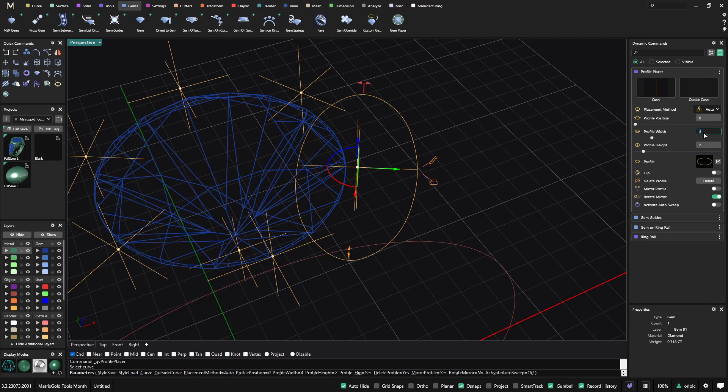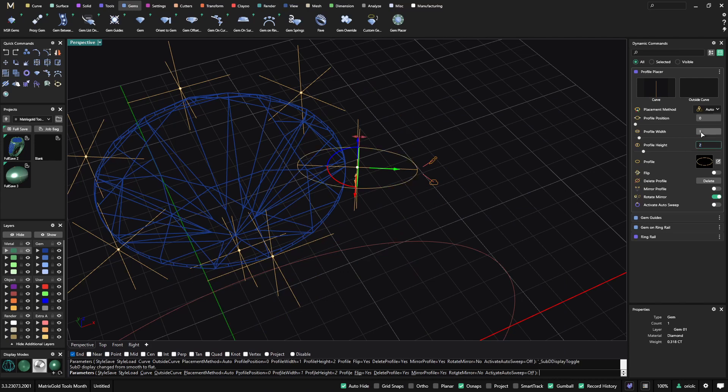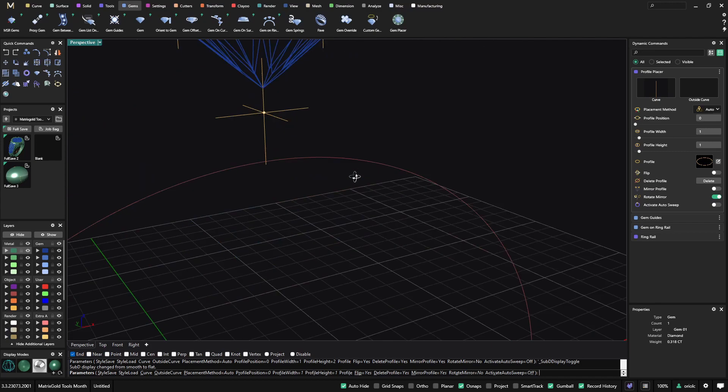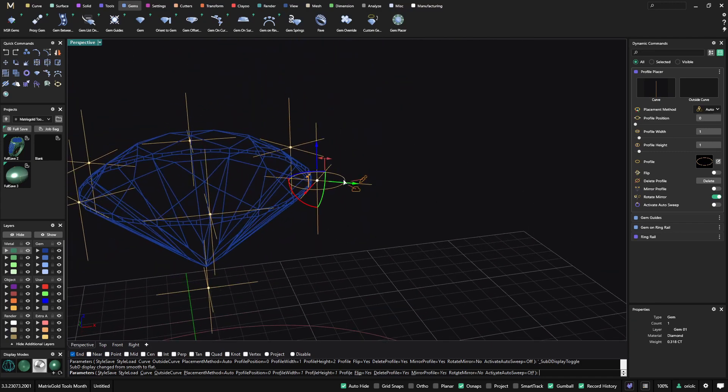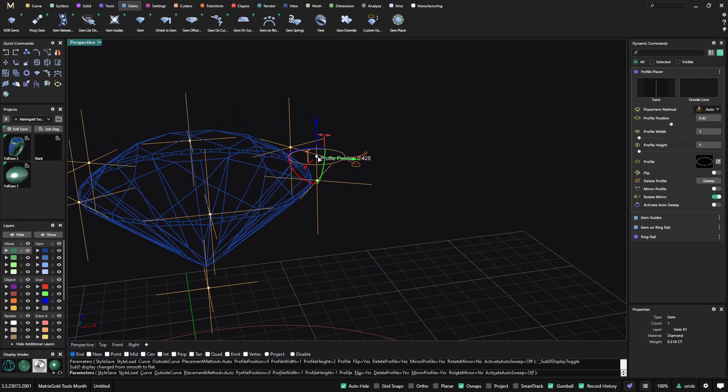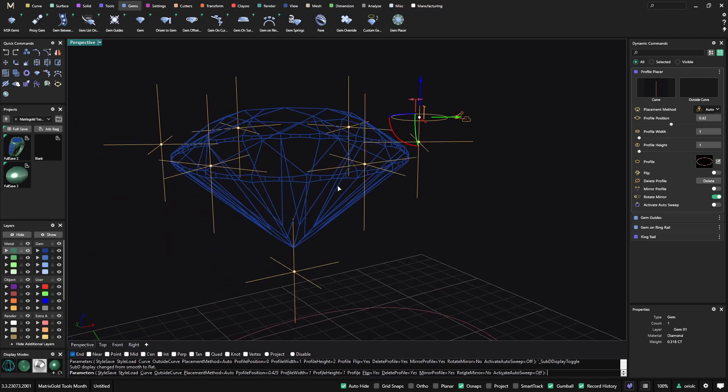The only thing that I need to do now is just select the dimensions. So I want one by one. And because it's the profile placer, I can move it through the curve that I select. I will keep it here.